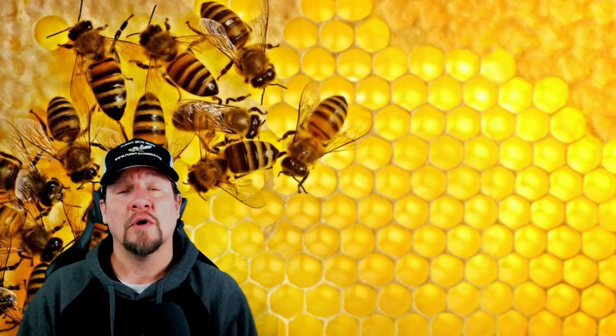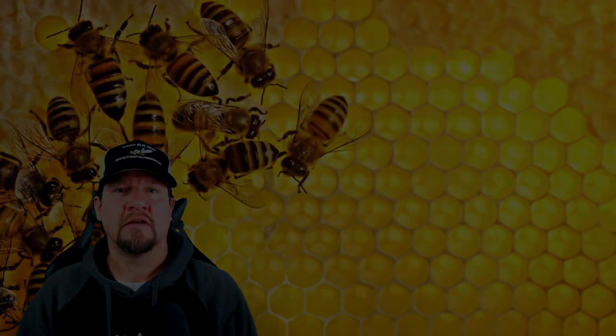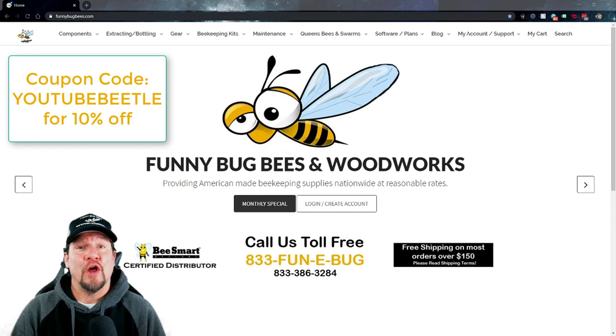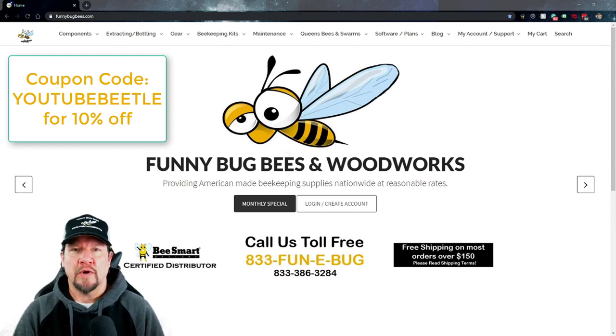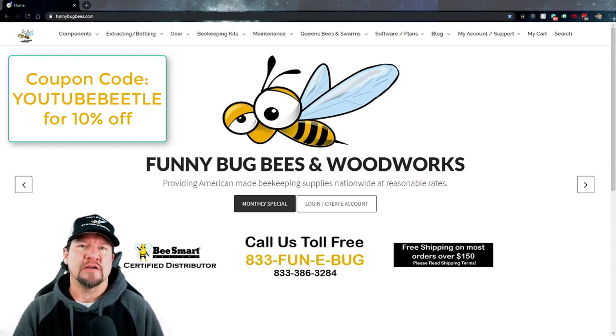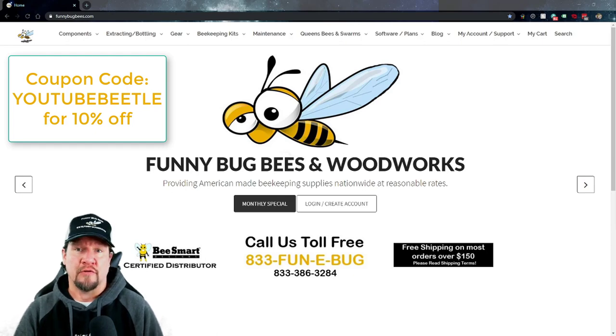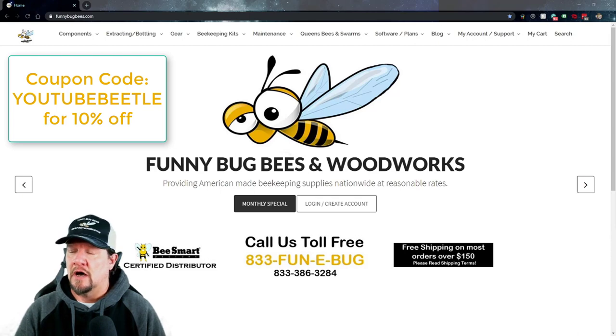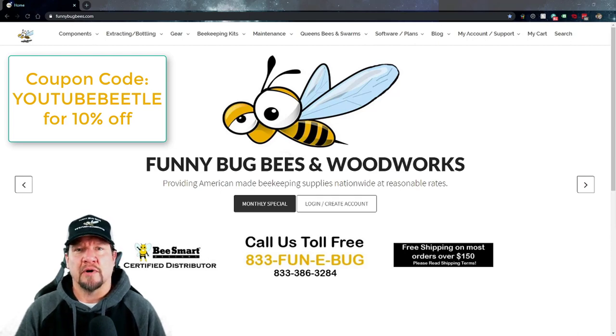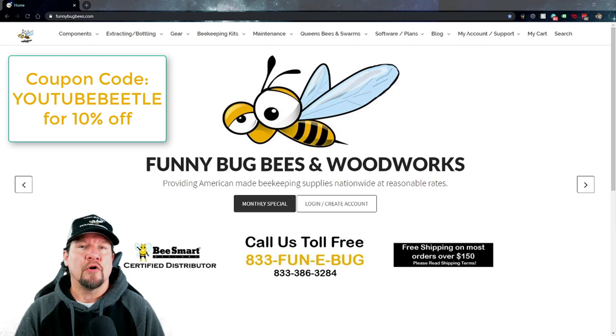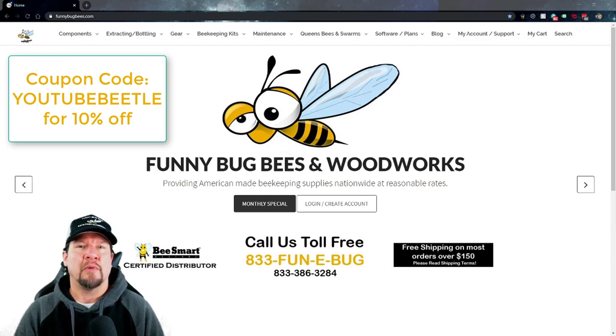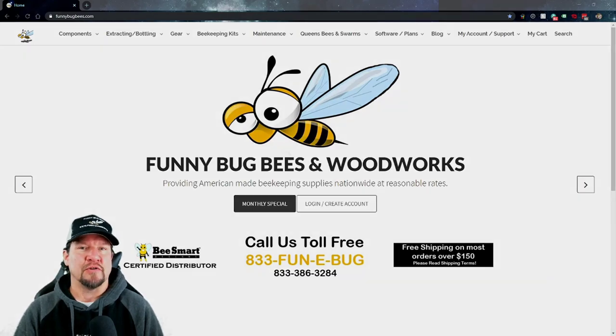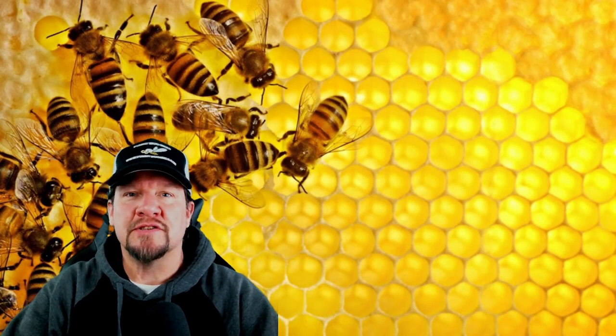Hope you enjoy today's content. If you follow my channel, you already know that in every how-to video we give a 10% off coupon code. If you'd rather prefer to buy this piece of equipment rather than build it, you can visit Funny Bug Bees and Woodworks online. This is our website, funnybugbees.com. We'll give you a 10% off coupon code at the end of the video. Just take that, put it into the coupon code box during checkout, and you'll get 10% off this hive beetle trap yourself.